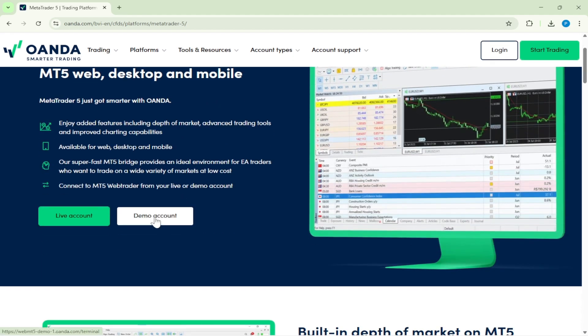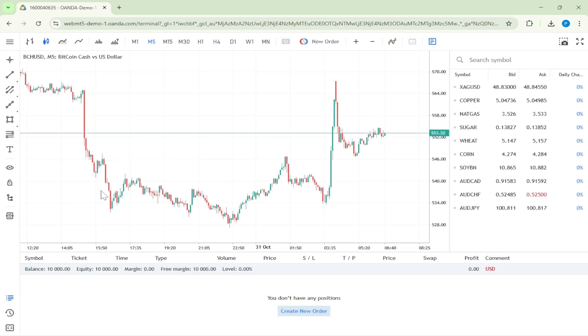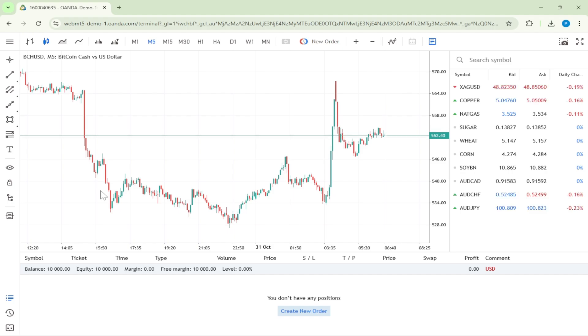At this point, you're going to want to take a look around for where you can access a live account or a demo account. These options allow you to dive into the trading environment and either test strategies in a risk-free setting with a demo account or jump right in with a live account if you're ready. For this tutorial, let's focus on setting up a demo account.